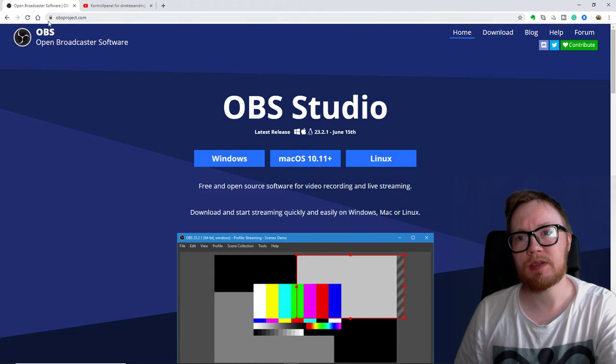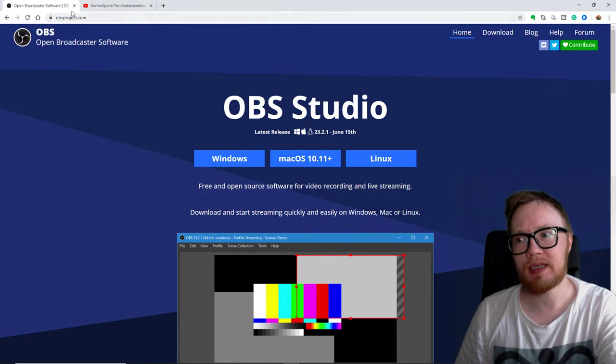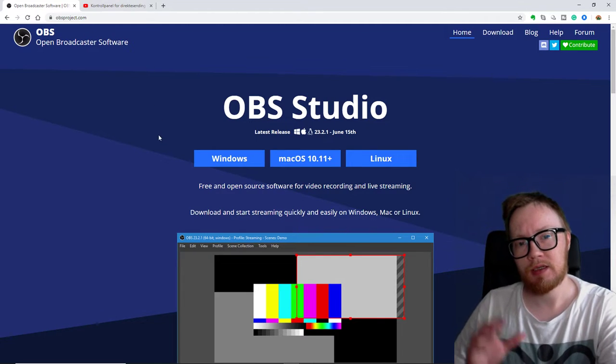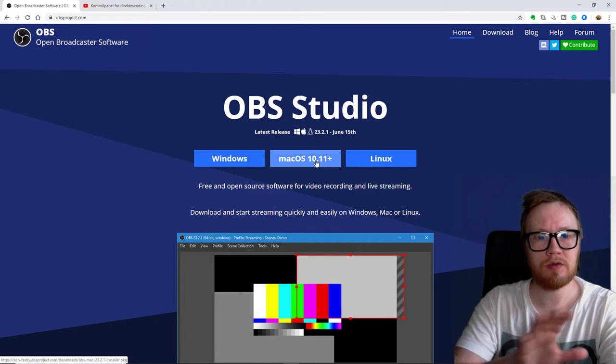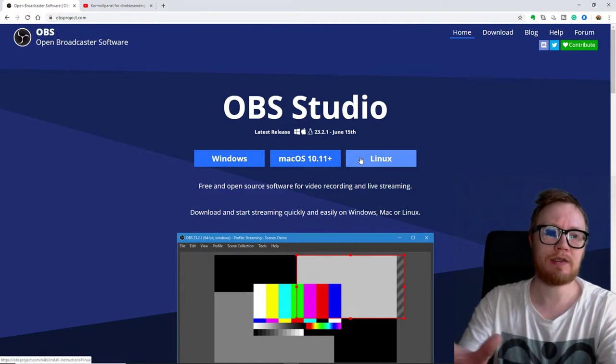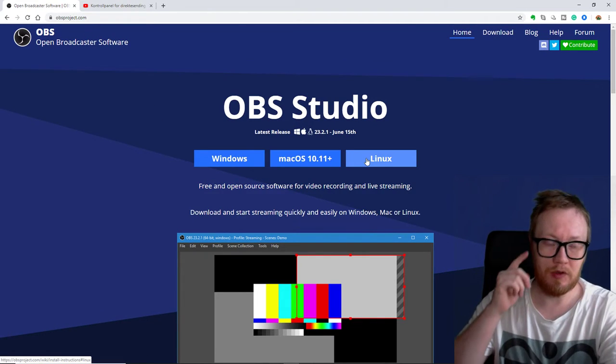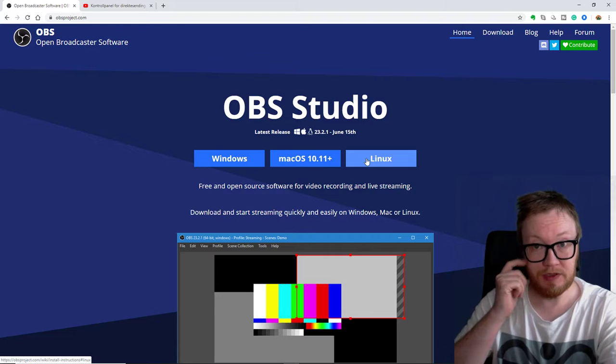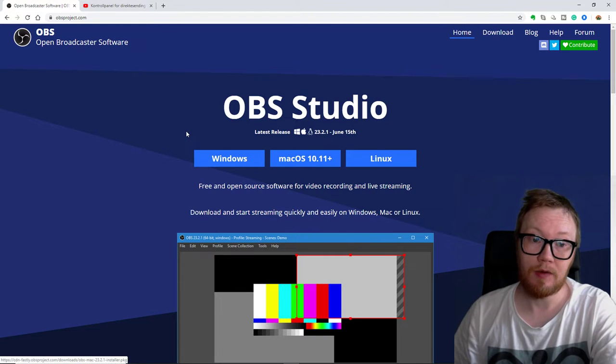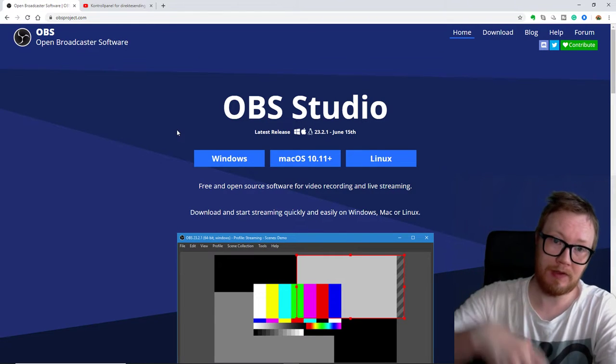It is OBSproject.com. That is the site you need to use and hit Windows, Mac, or Linux, whatever you use as an operating system. Alright, download that.